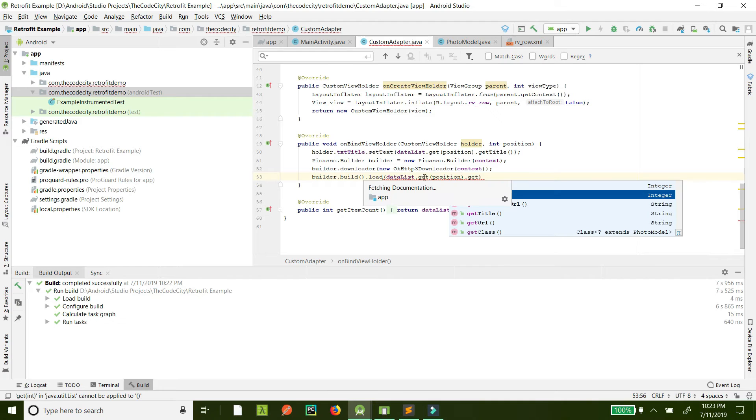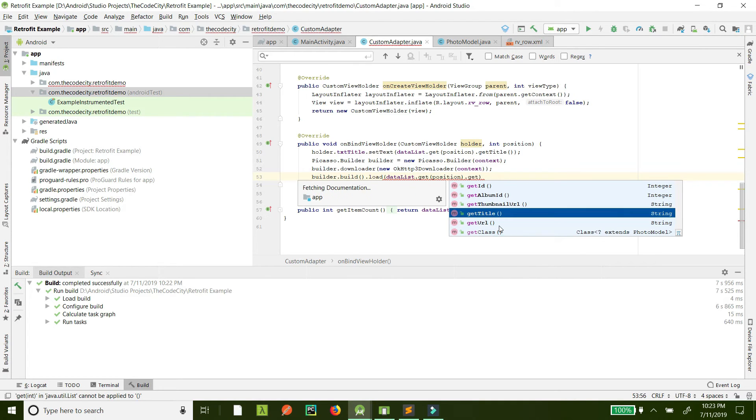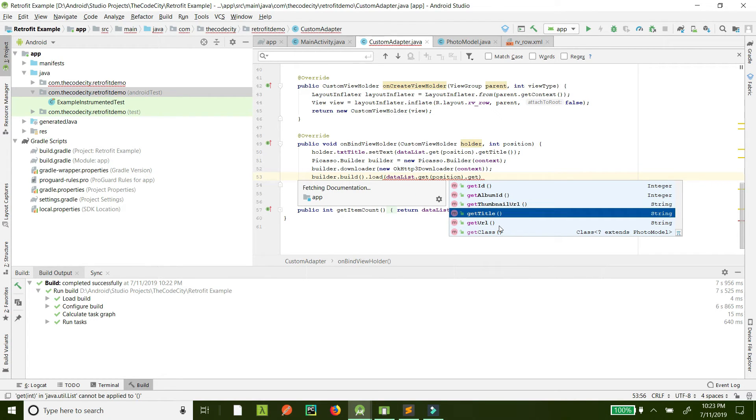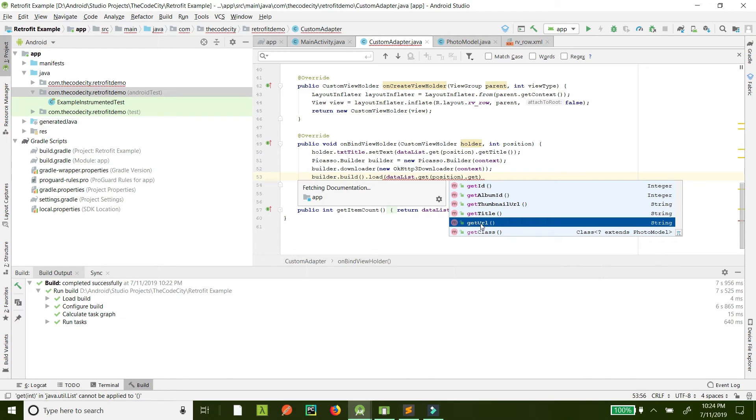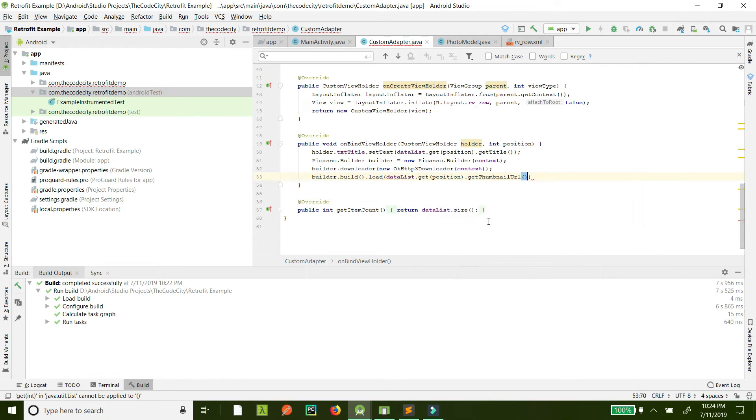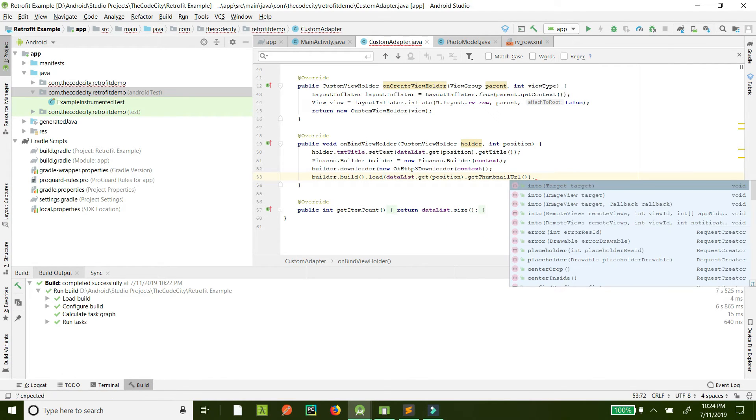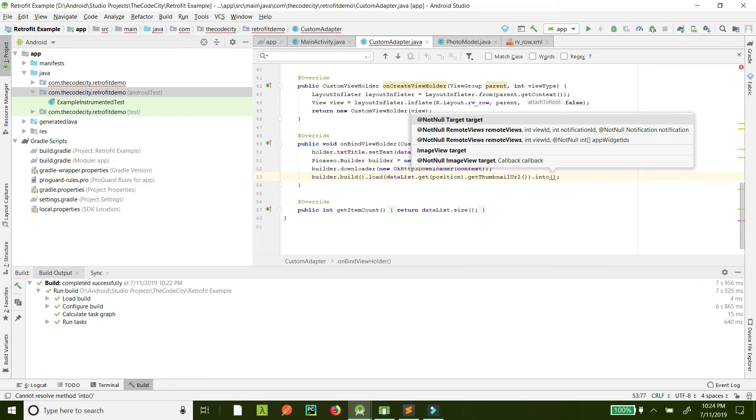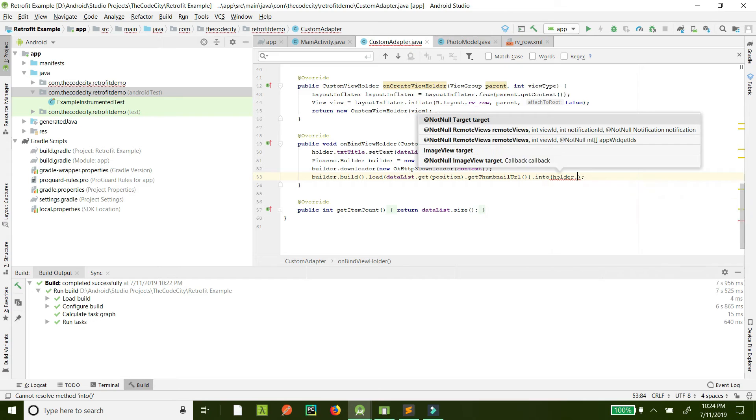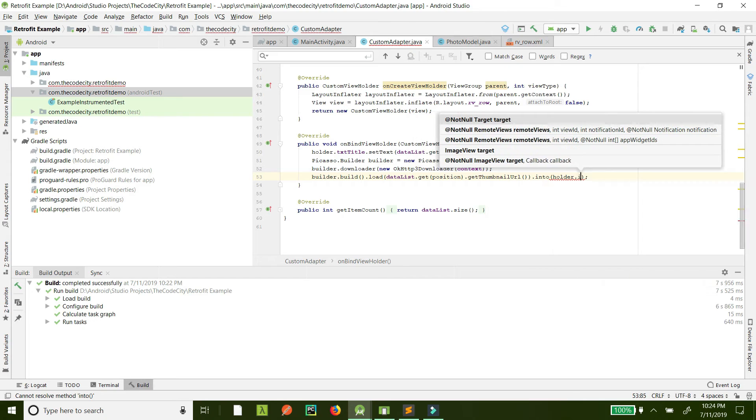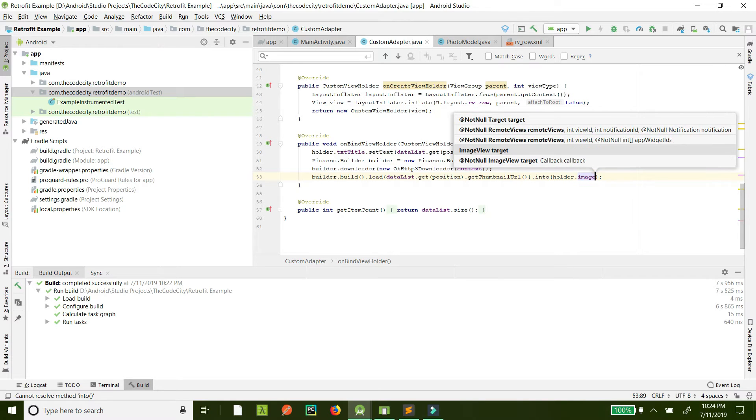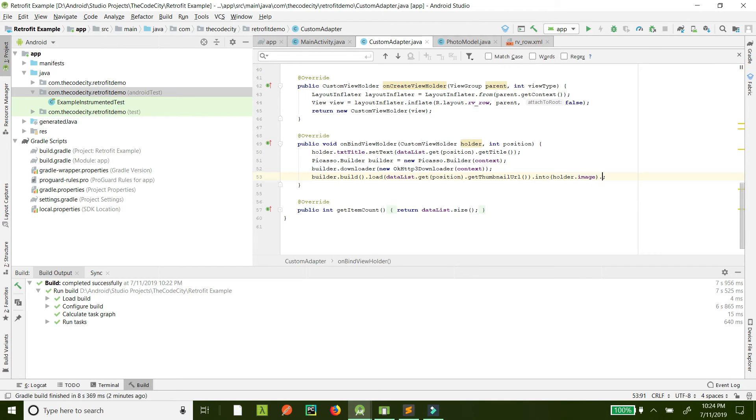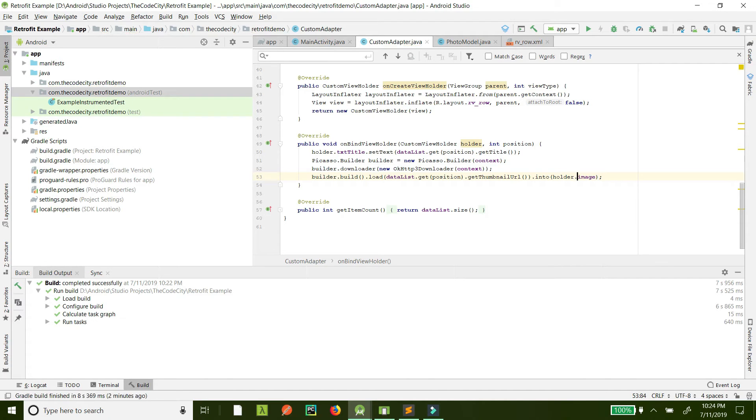We can get the URL or thumbnail URL. But since I think the URL size is a little larger, let's just do thumbnail URL. And into, where do you want to show it? This is the target. We want to show it in the holder's image view.